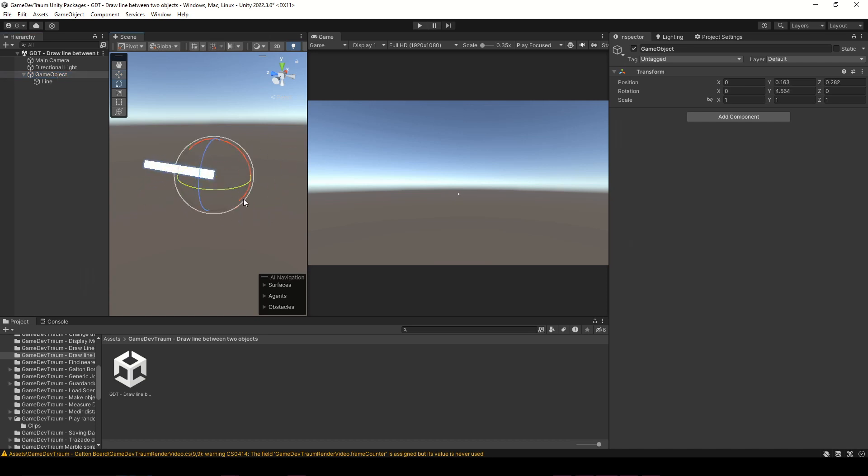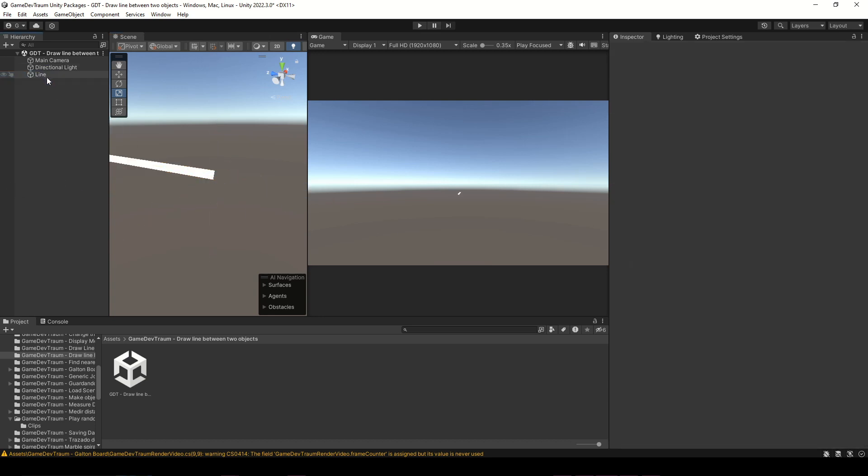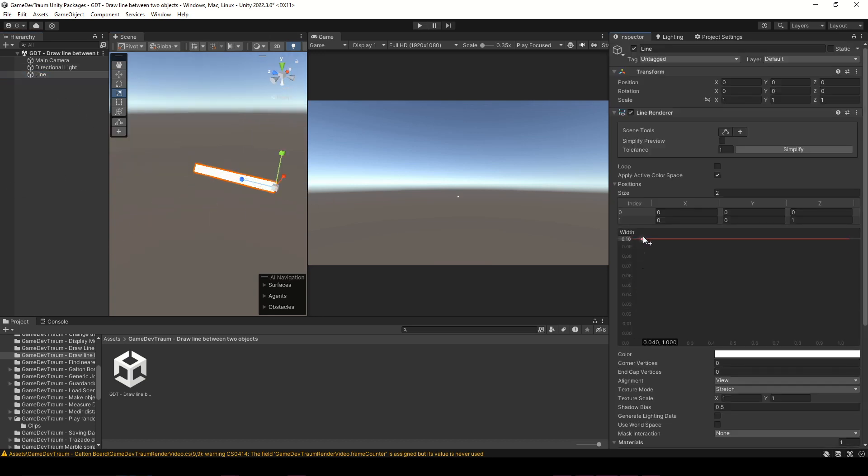Because the position, rotation and scale of the parent could affect the draw of the line renderer. Although sometimes that's what you're looking for, but not this time.